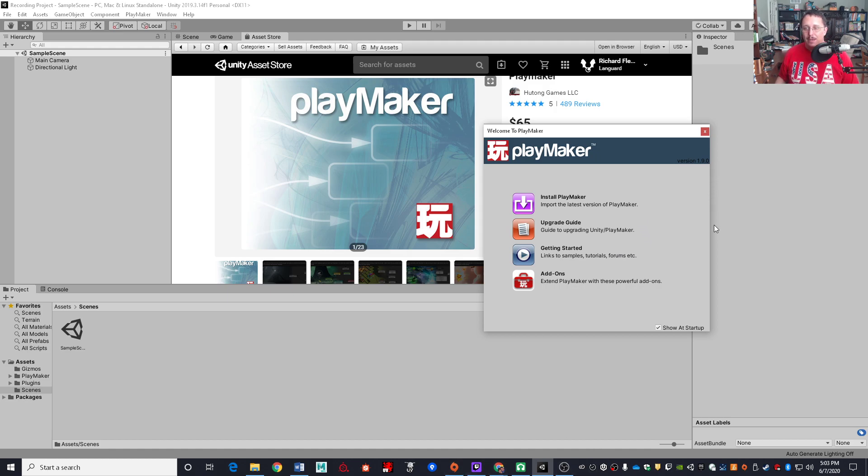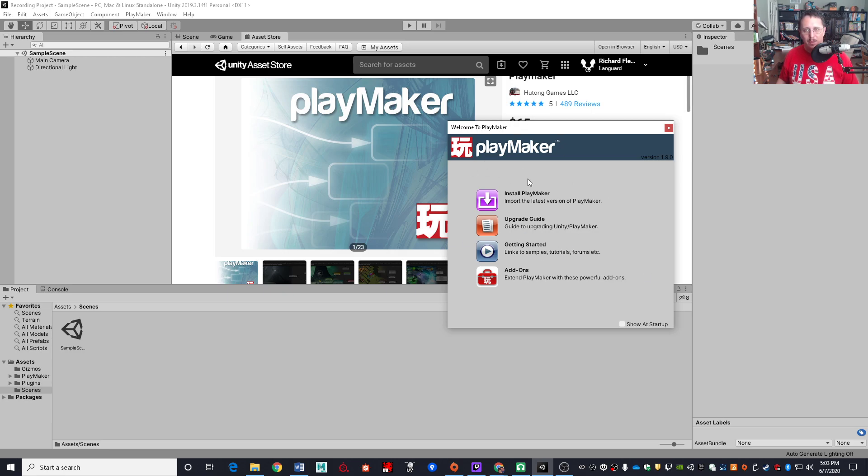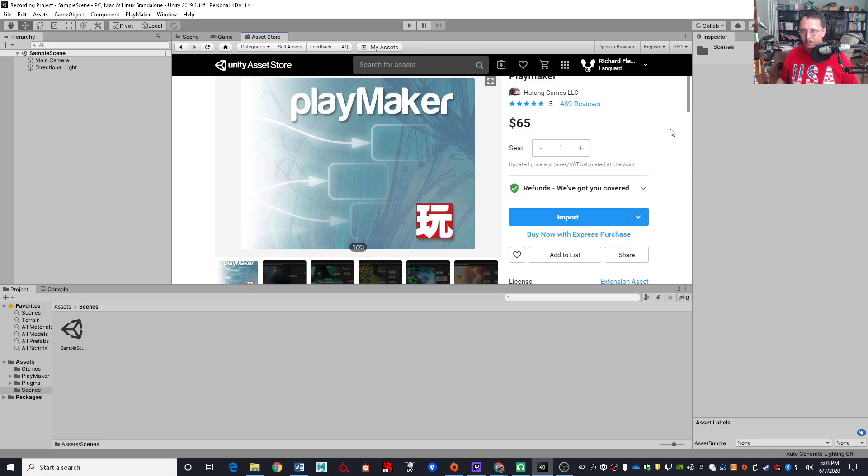All right, now that my Playmaker has been successfully installed, I can close out this window. Now, I like to uncheck this little tick box here because I do not want to see this window every time I open up my project, but that, of course, is a personal preference. And now, at this point, Playmaker is ready to use.